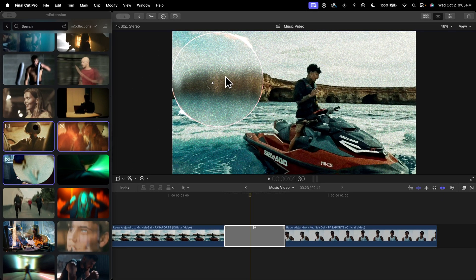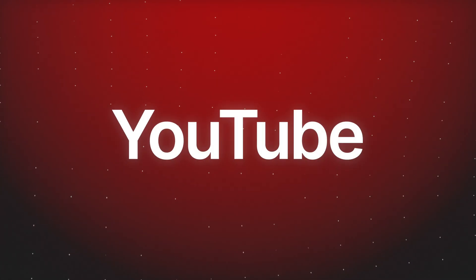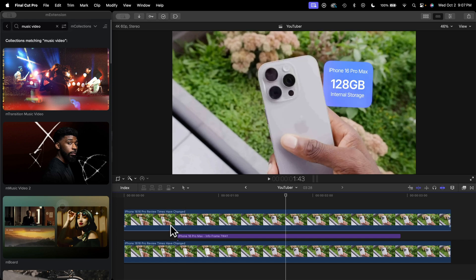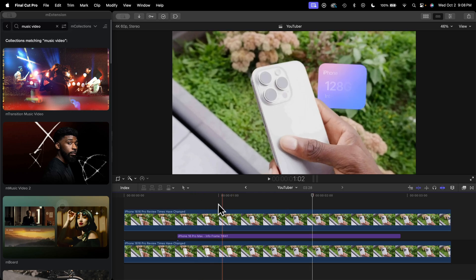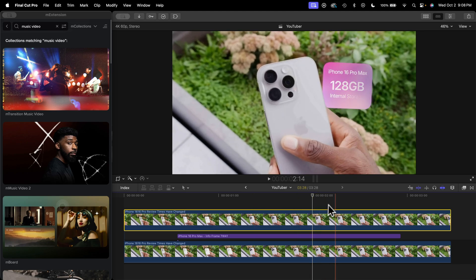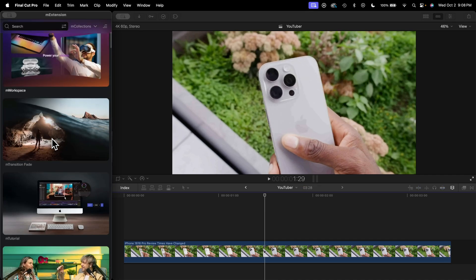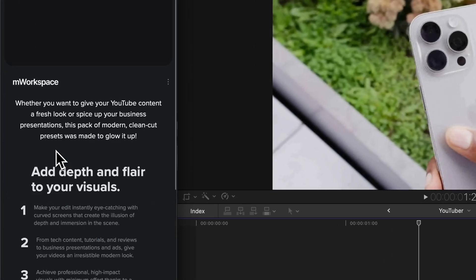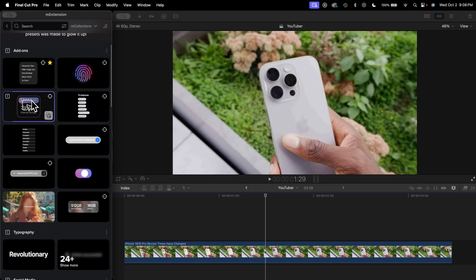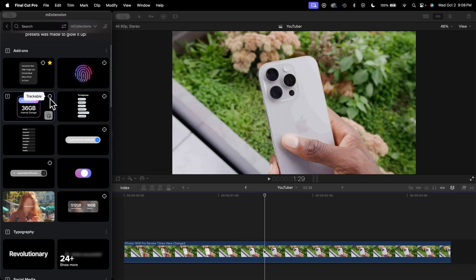Now we're in the YouTube theme category. Let's say you're a YouTuber doing product reviews like MKBHD — in this case we have the iPhone 16 and I give it a quick description that is trackable. The trackable ones are super cool. You may notice I masked this out — that's a separate plugin called M Roto AI; check out my YouTube page for videos on masking. I'm going to go to the M Workspace collection, go to the add-ons, and add a title element directly above the video. The target icon in the top-right corner of the element box indicates it's a trackable element, available in the Professional plan.